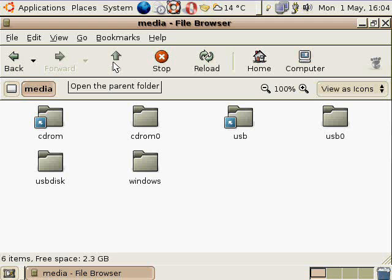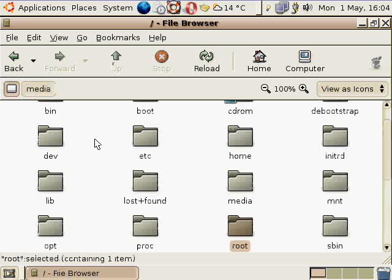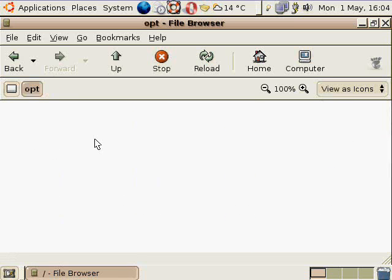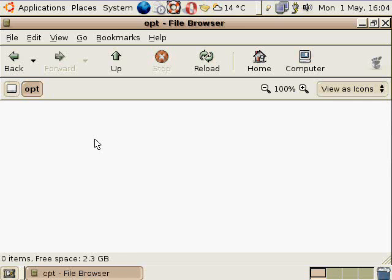But oftentimes you'll see an opt directory, O-P-T, and I'm not sure if that stands for optional or not, but it is kind of optional because I see it in some distributions and I don't see it in others. That's kind of like a, well, optional, I guess, sort of a, I've heard some people describe it as sort of like a sandbox or a testing ground, kind of like a place where you can install applications if you want.